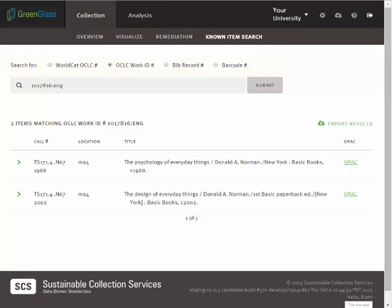Item lists are almost always sorted in call number order. These are your library's call numbers and represent our best guess at your actual shelf list based on detailed instructions we received at the outset of the project.